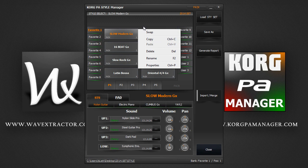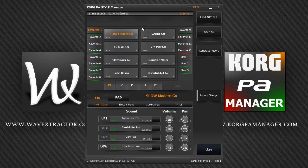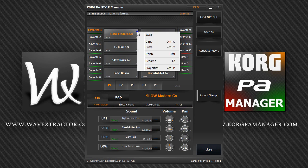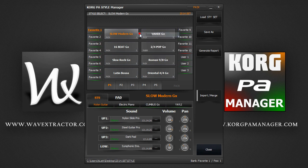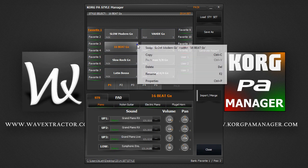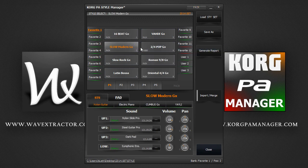Let's swap Slow Modern with 16 Beat. To swap styles, right-click on a style and select swap. Then find the other style that you want to swap it with, right-click on it and select swap again. And that's it. Done.